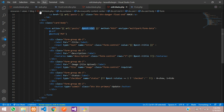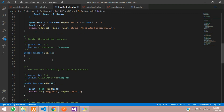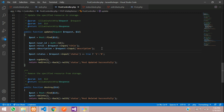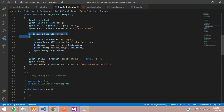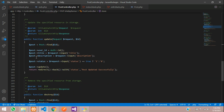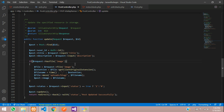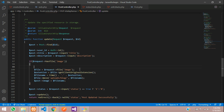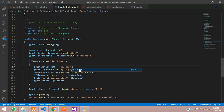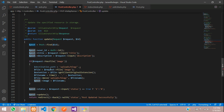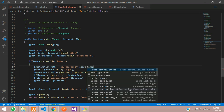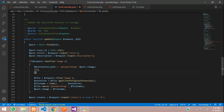Now go to PostController at the update function. We need to write code to update the image. Copy the same upload code from the store function and paste it in the update function. First we will set a destination path variable: it equals uploads/blog/ dot dollar-post image column — this gets the path to the old image.